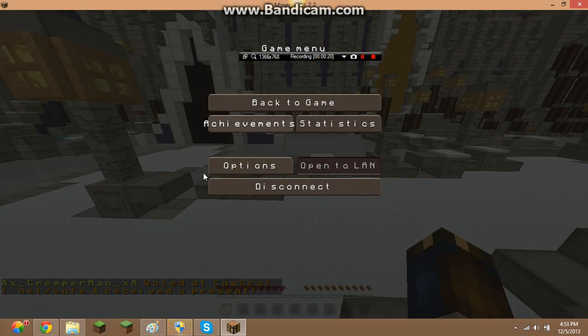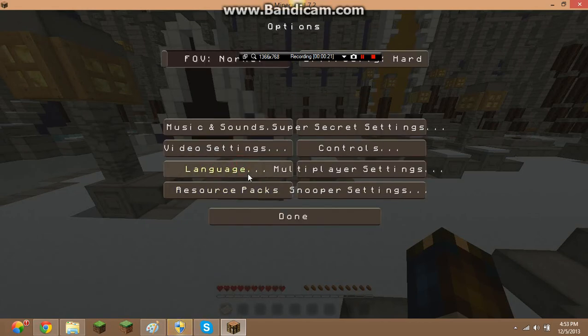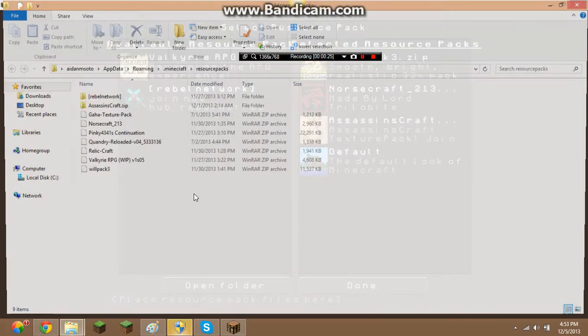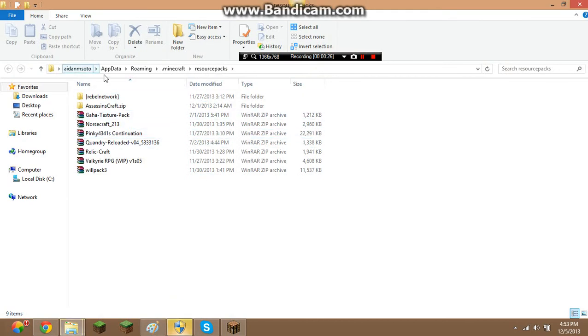I am going to go to my options. Join your options, and you're going to click resource packs, and you're going to open the folder, and then open this up.